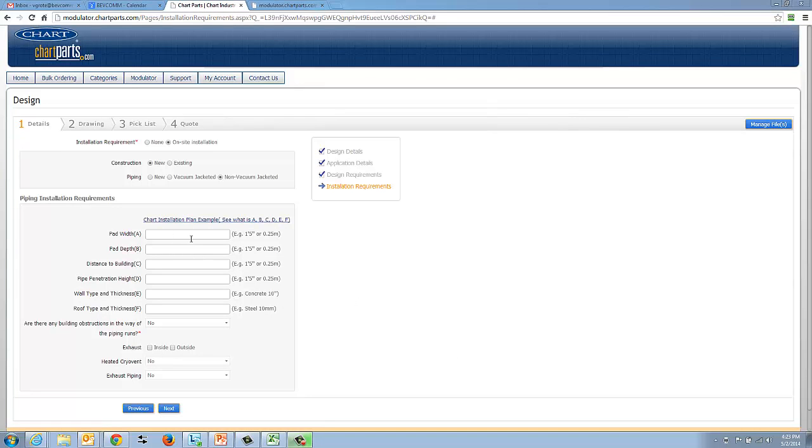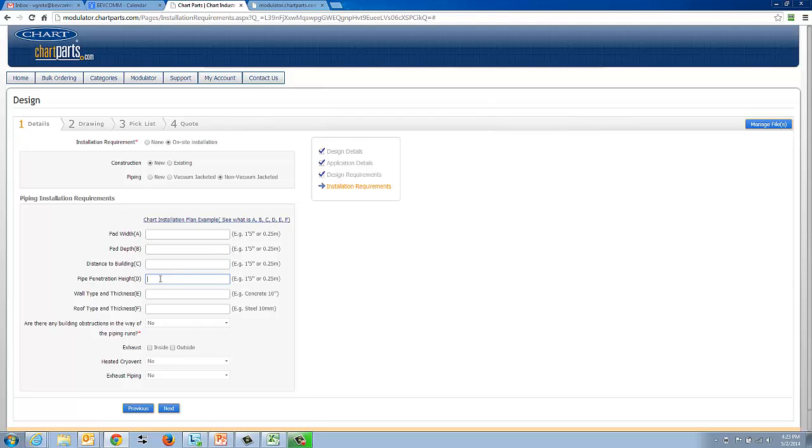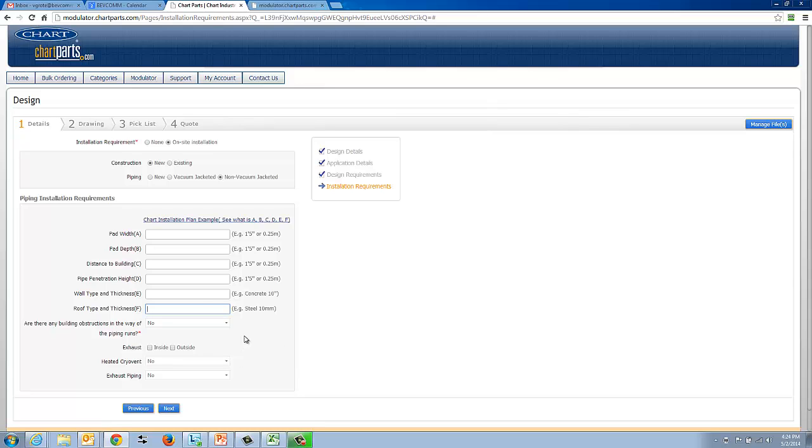Now that we are back from this installation example, this is where you would actually enter in those dimensions if you have them. Again, there's no business rules behind this. We're just trying to glean information so that we can give you an estimate on the install, if in fact we are doing it. A couple more questions here and we'll be done.